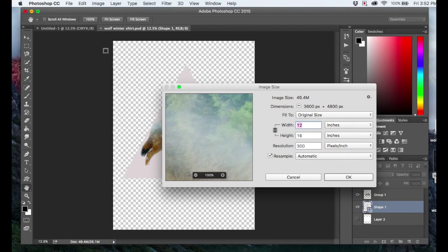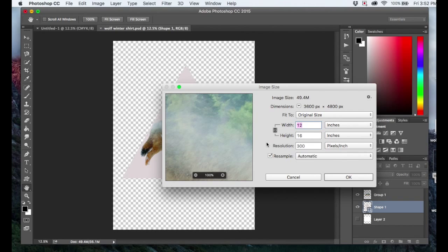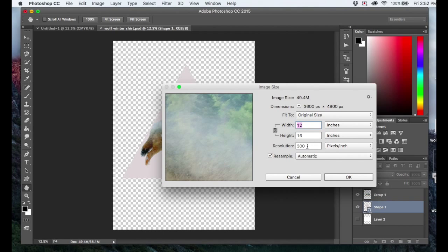Click Image Size, and then check right here where it says Resolution. So it's set to 300. Perfect. I'm good to go.